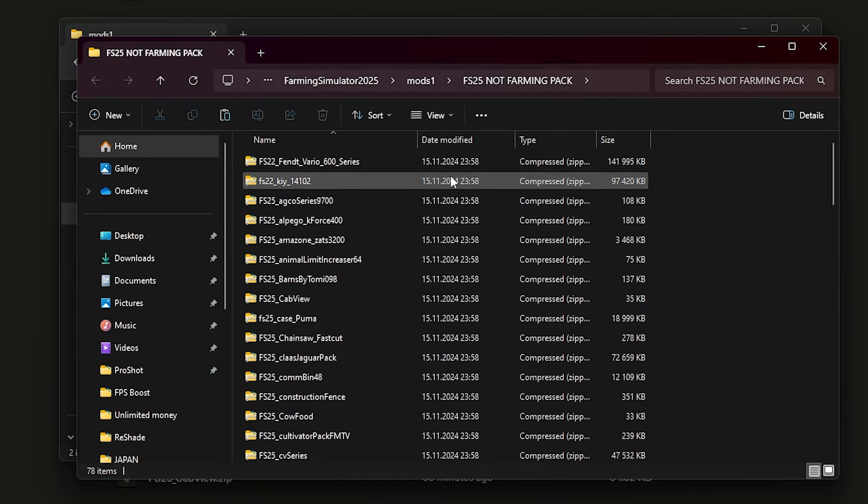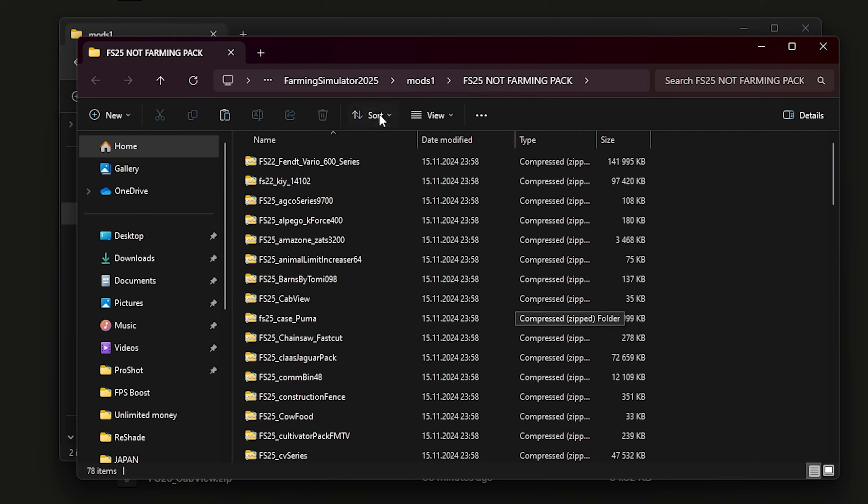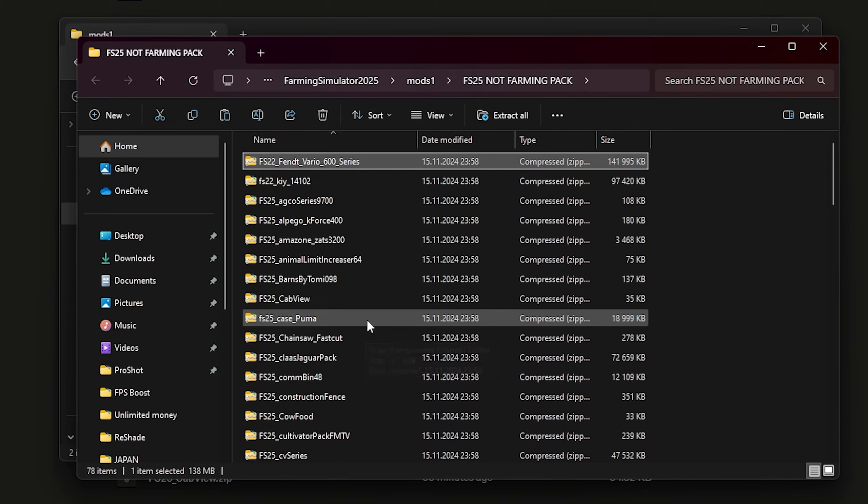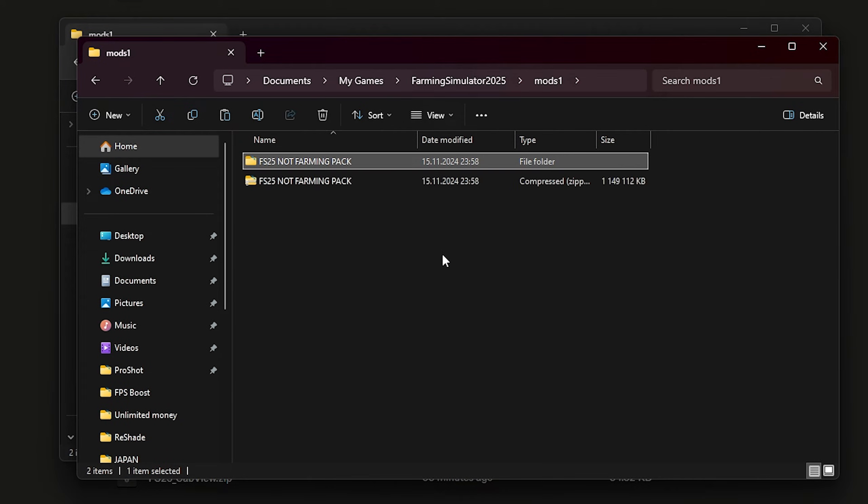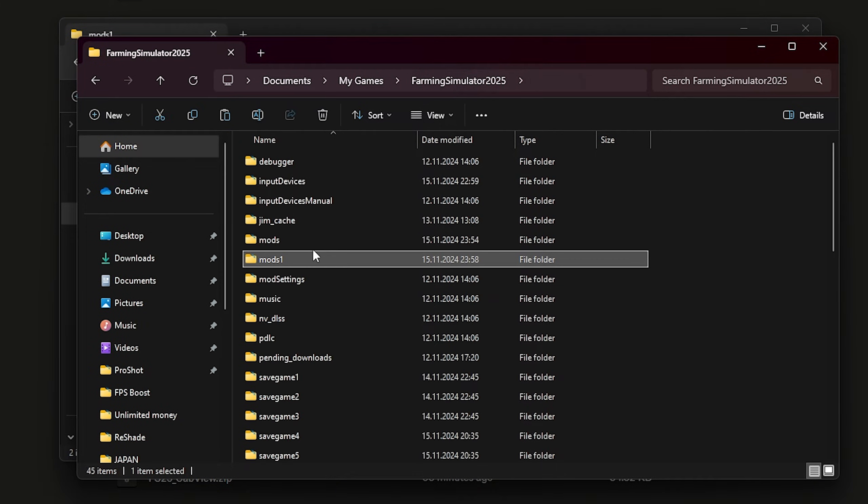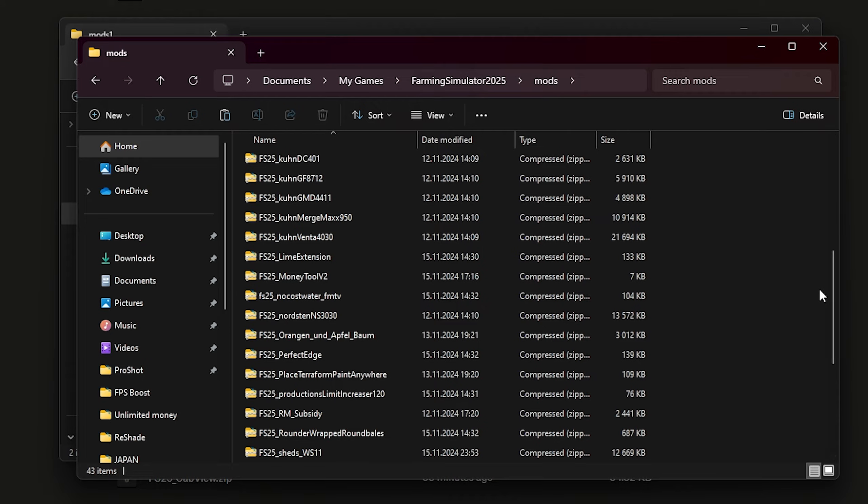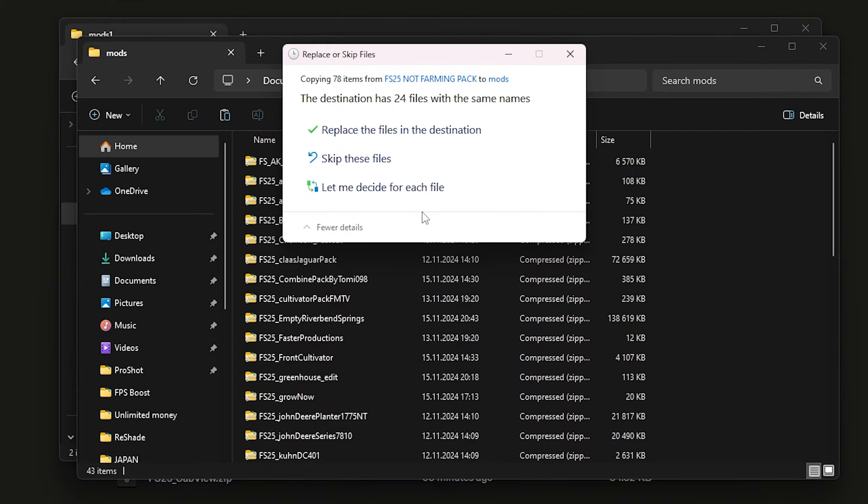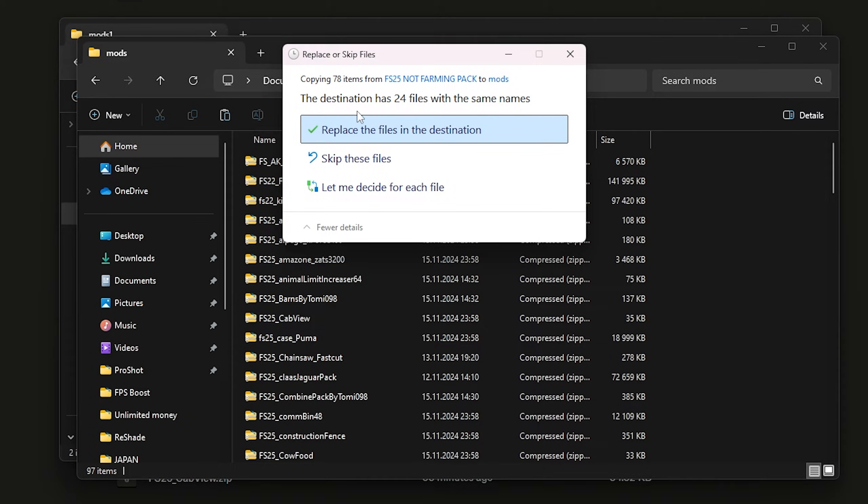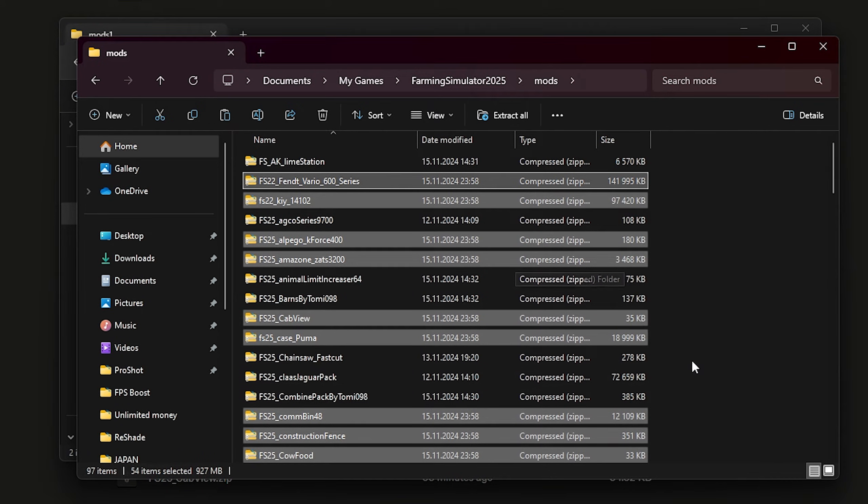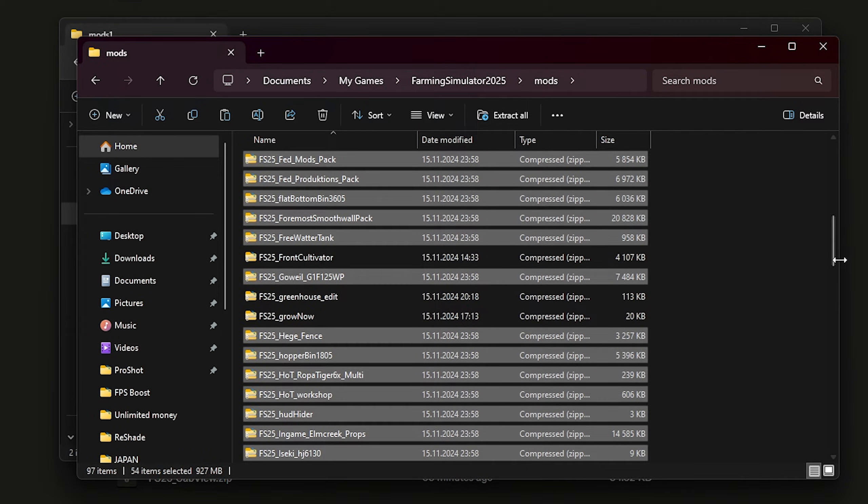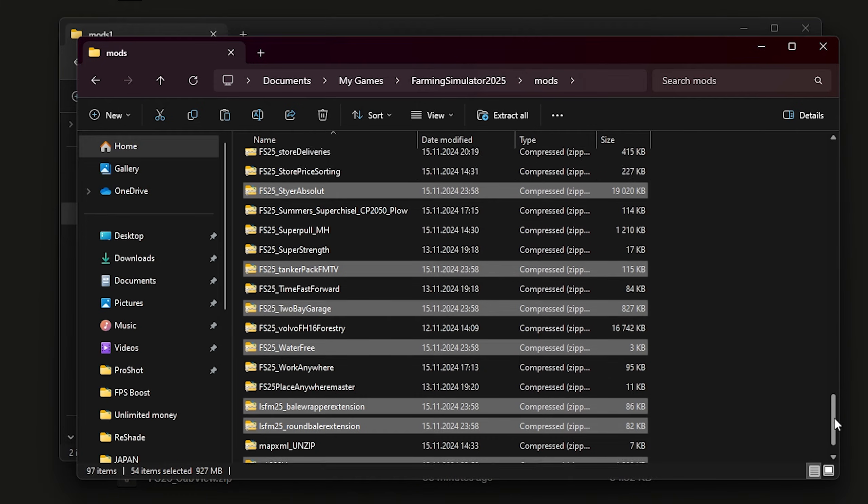So we have our mods ready right now. Click Ctrl+A, copy, go to mods and paste it. Skip those files that are the same and we have all the new mods from the mod pack.